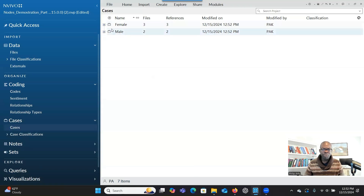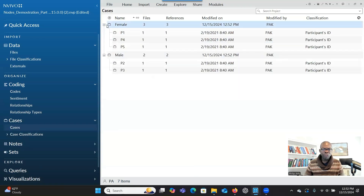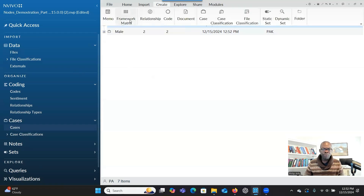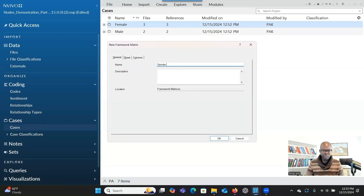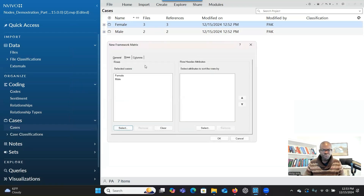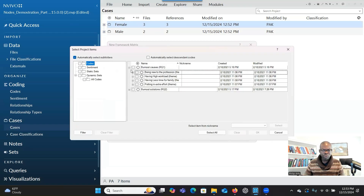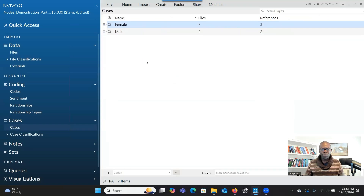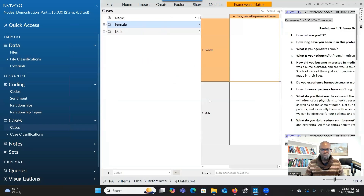You can see how they are now grouped based on male and female under Cases. To create a framework metrics based on gender, go to Create Framework Metrics, name it 'Gender and Research Question One Themes,' go to Rows and select. This time you choose Male and Female. Then go to Columns, click Select, focus on Research Question One, choose all the themes related to it, and click OK.